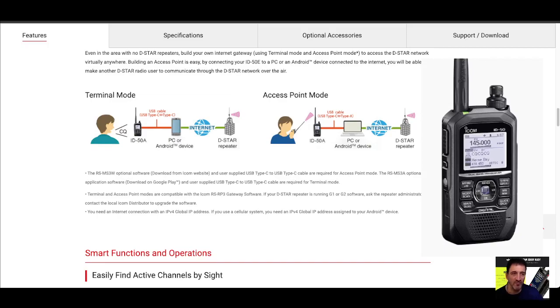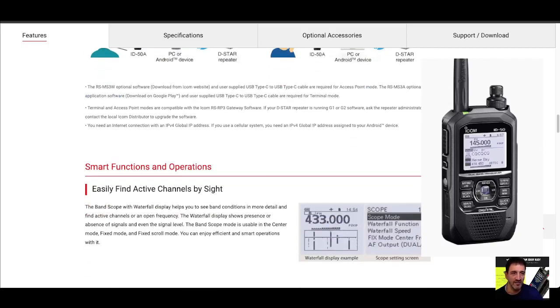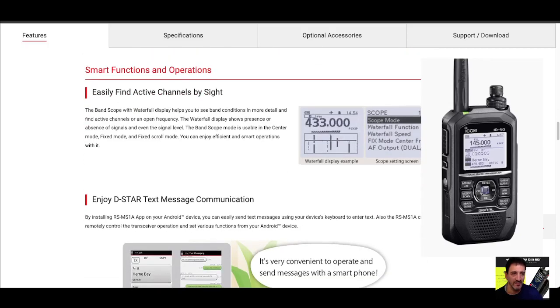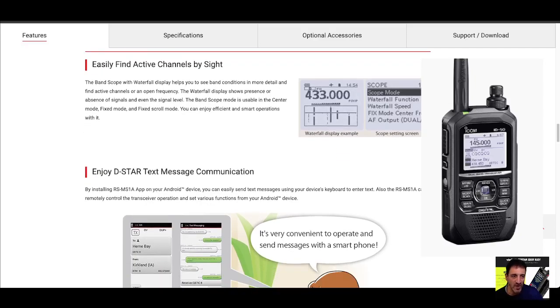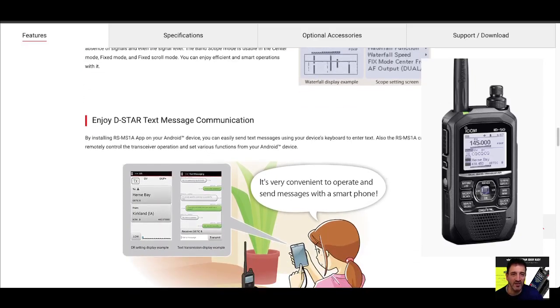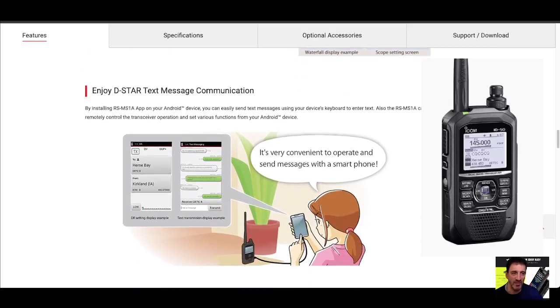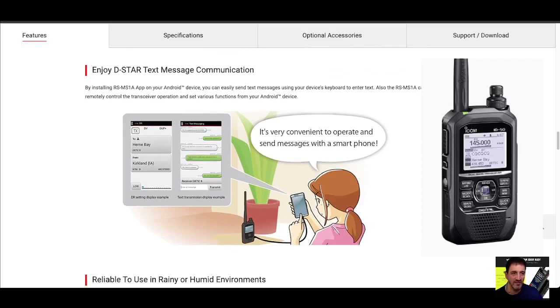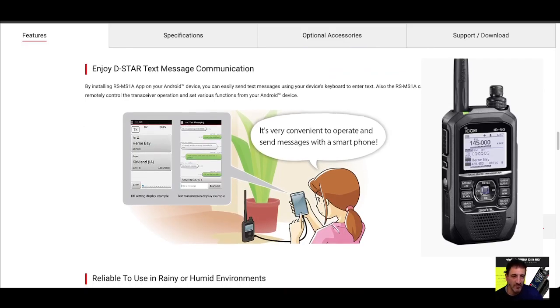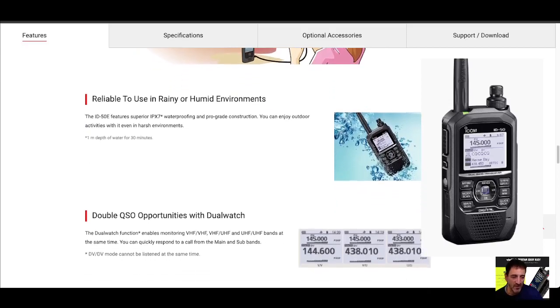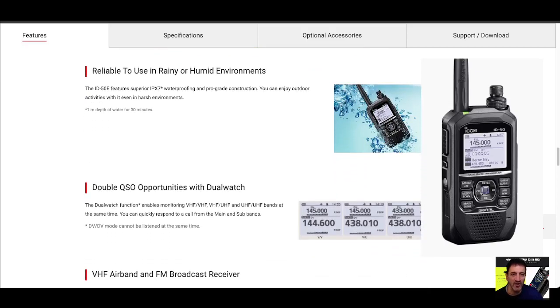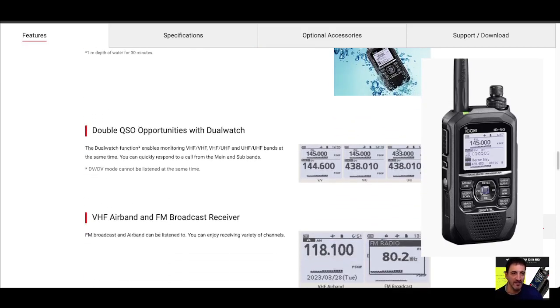Many thanks to Danielle. Access point mode, smart functions and operations. It does have a black and white waterfall. Yes, you can link it with the app. The RS MS1A or E works well. I'm trying to see anything that's new there. Dual watch, of course.